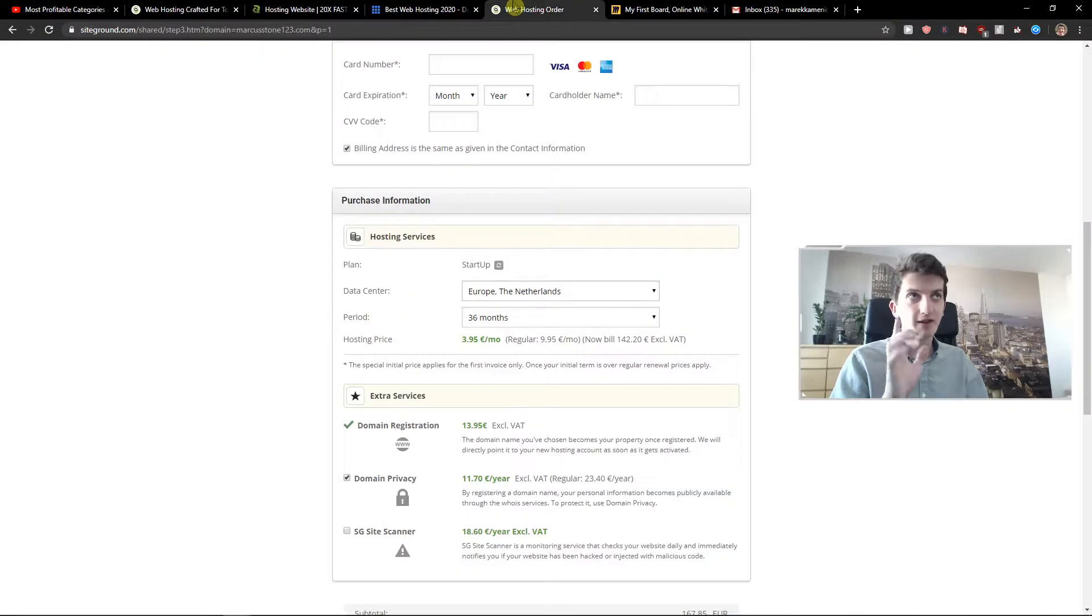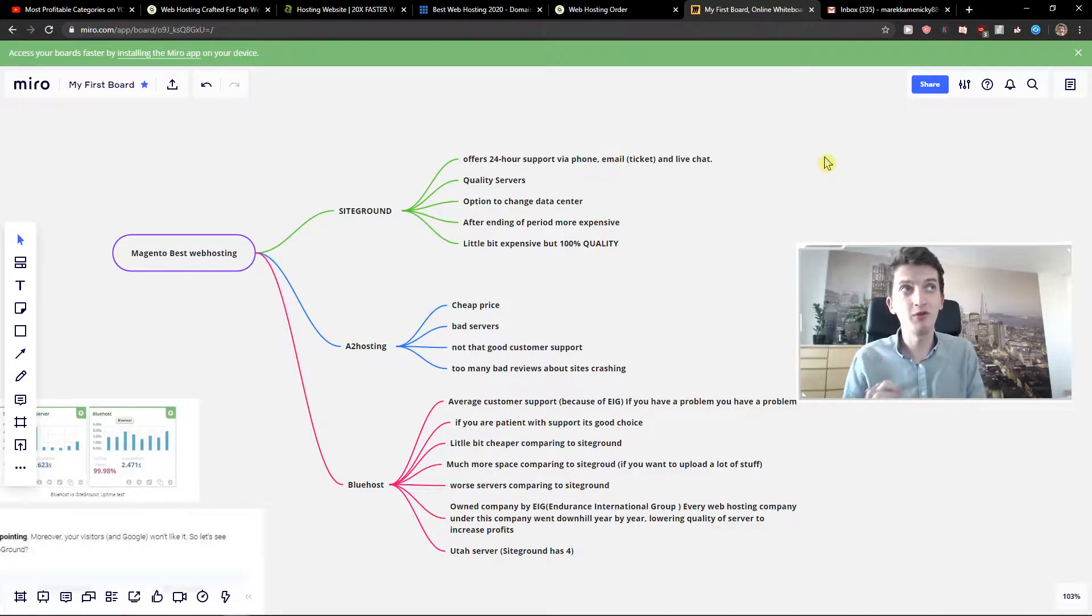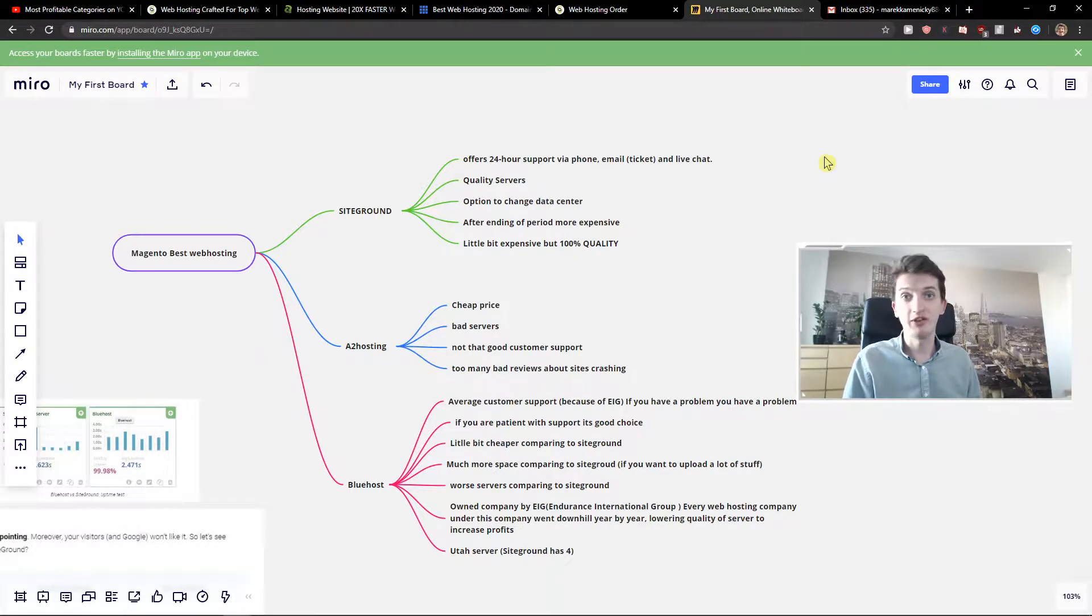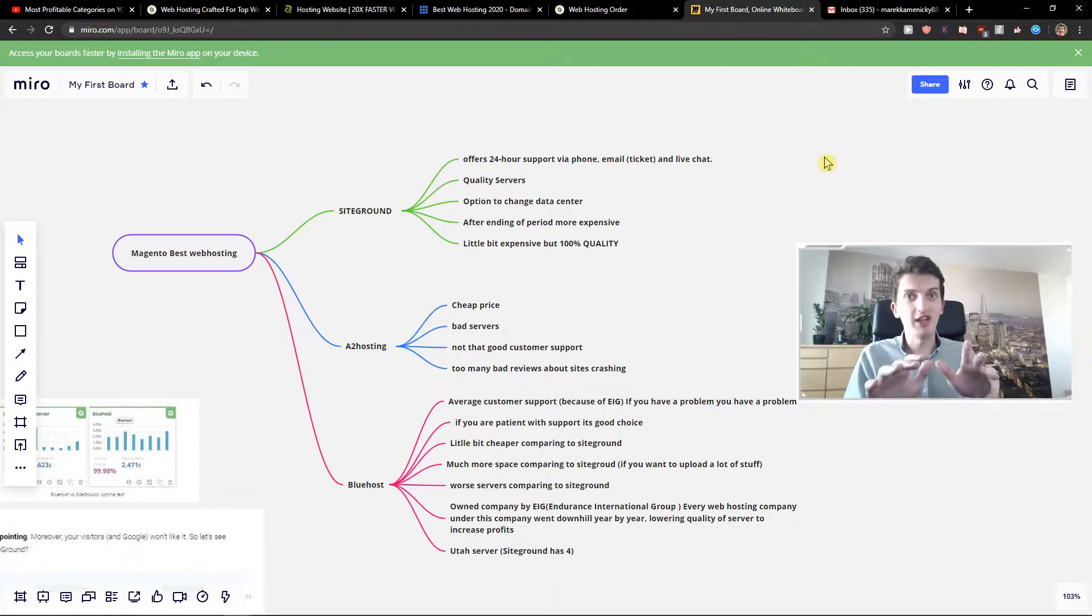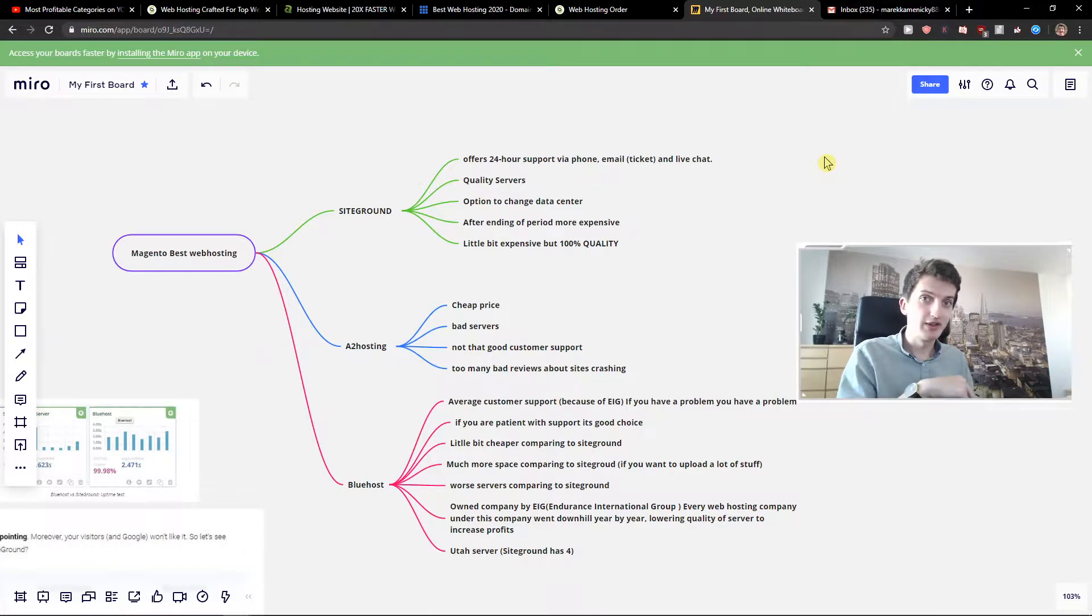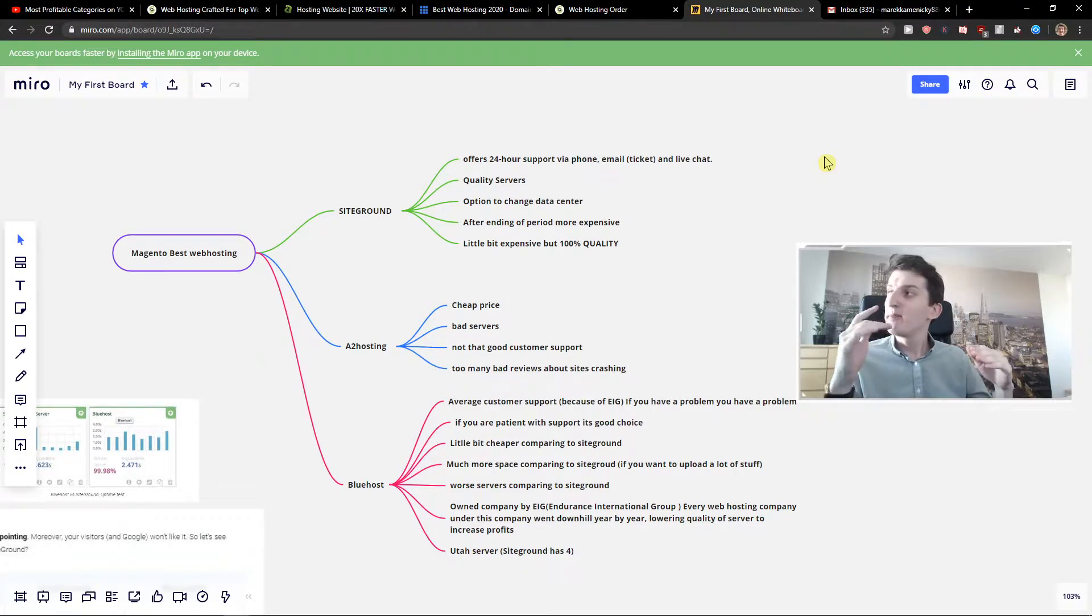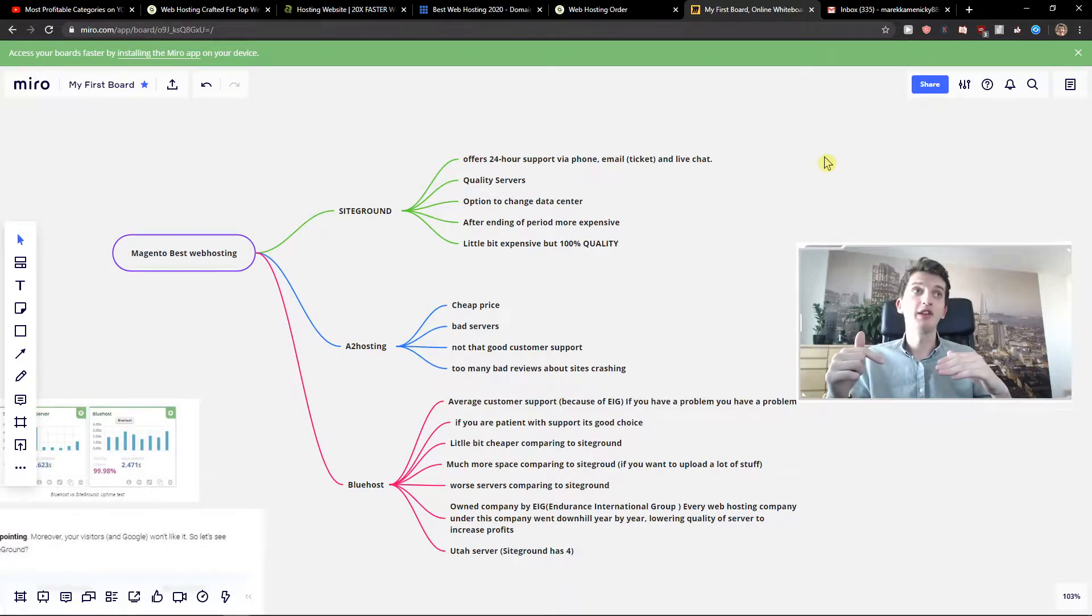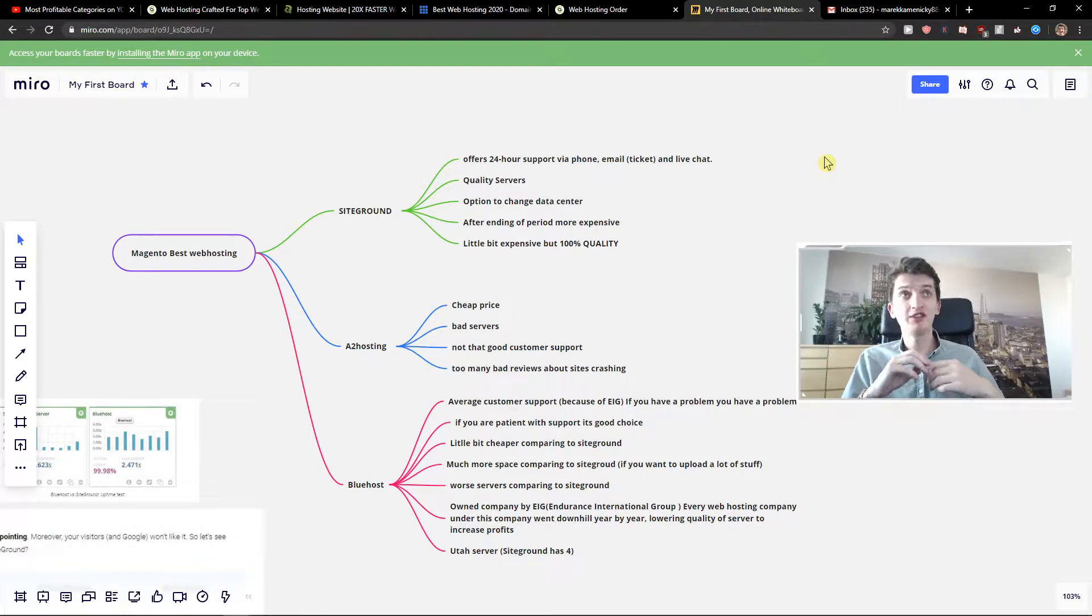So the first one is SiteGround. SiteGround got 24-hour support with phone, email and live chat. No one in the whole market, in the web hosting market, has such good support as SiteGround. A2 Hosting, even Blue Host, doesn't have it. The phone and live chat is amazing. I'm not shilling it, this is really important. I'm completely honest. Quality servers. With quality servers they got also higher price comparing to others, mainly comparing to A2 Hosting. But you know when you're going to buy SiteGround, it's worth it. You're not buying something bad. They really work on it.